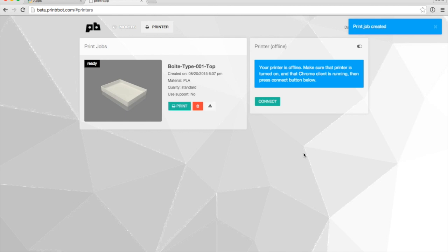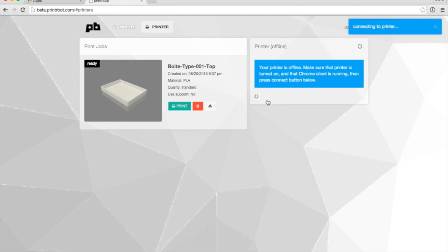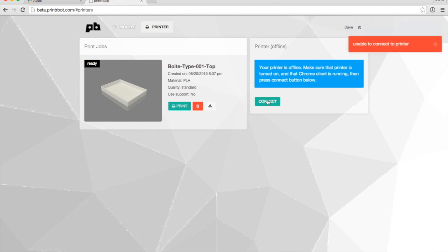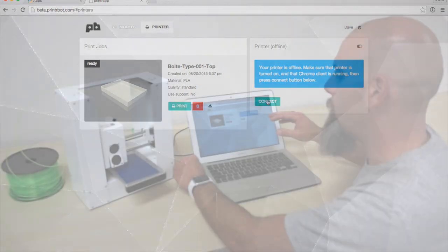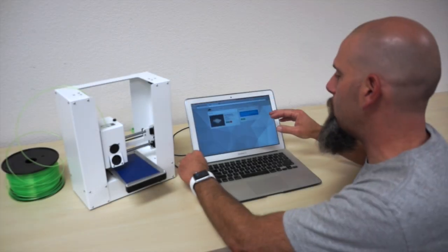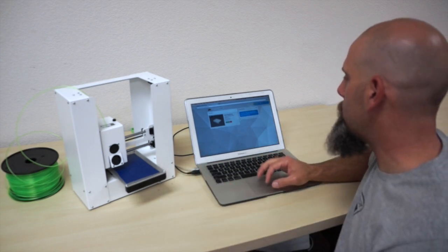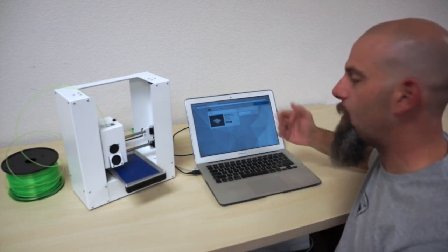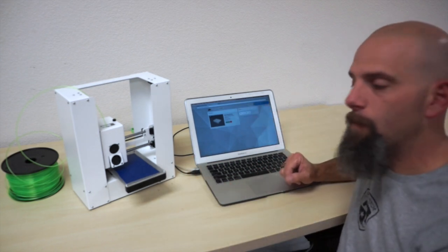Now, it says my printer is offline. So this little button up here will connect. You can use that one or this one. It's going to try to connect to the printer. If you have problems, like we did just there, I'm going to unplug USB, plug it back in, and now I'm connected.